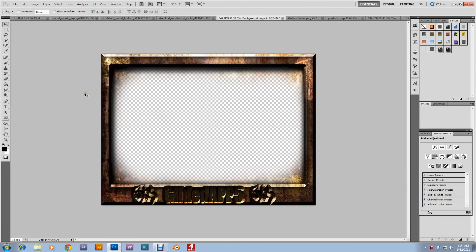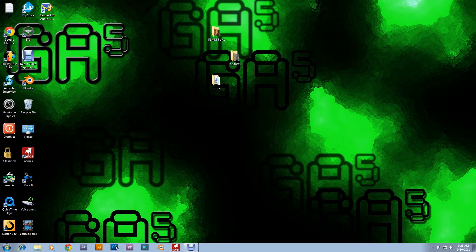Hey my Gilded Brethren! Today I'll be taking you over this Press Steel Frame Effect in Photoshop CS5. It's a very attractive effect. You should stay tuned. Hit Photoshop and let's get started.